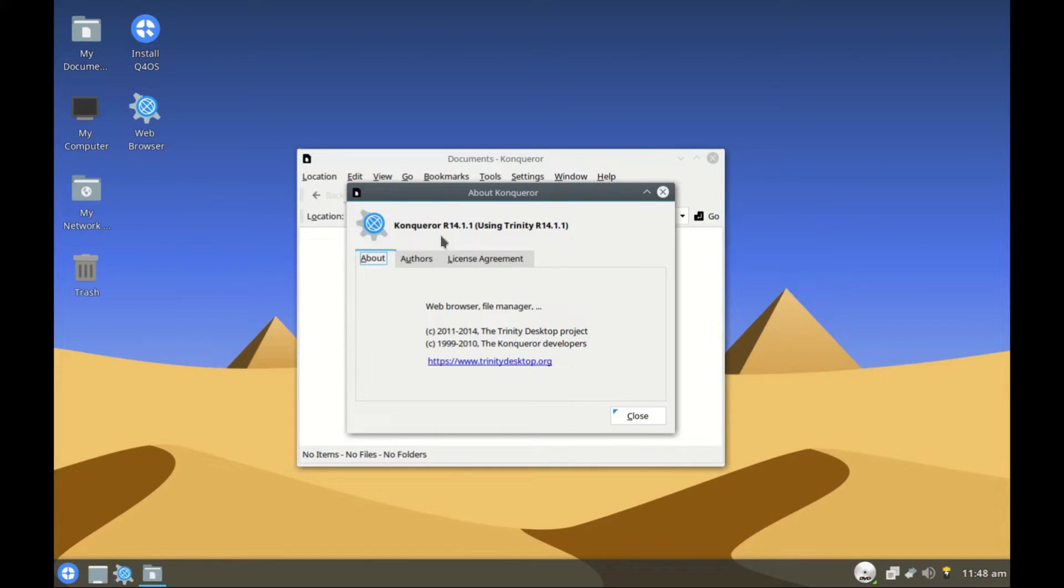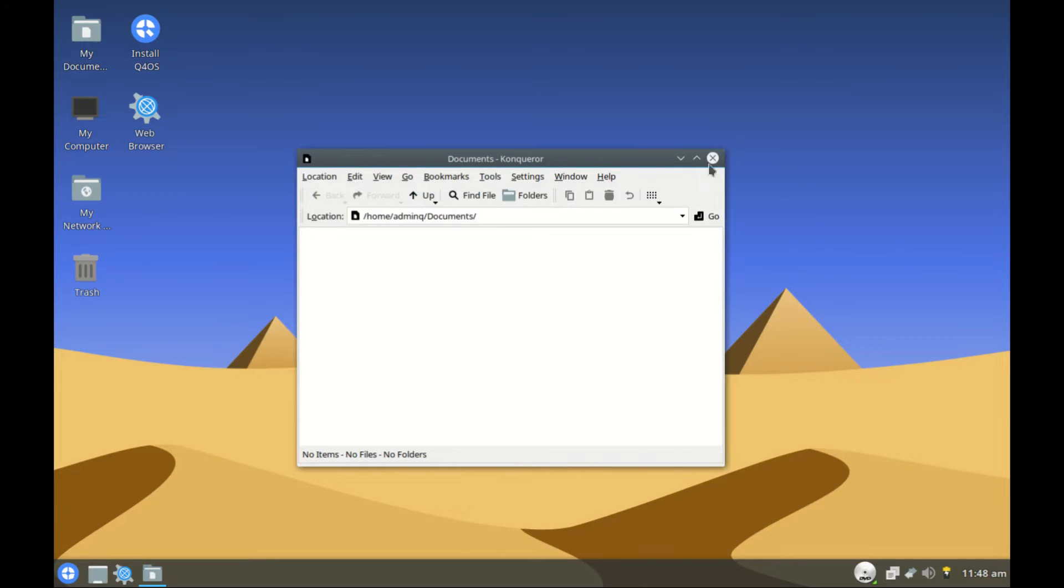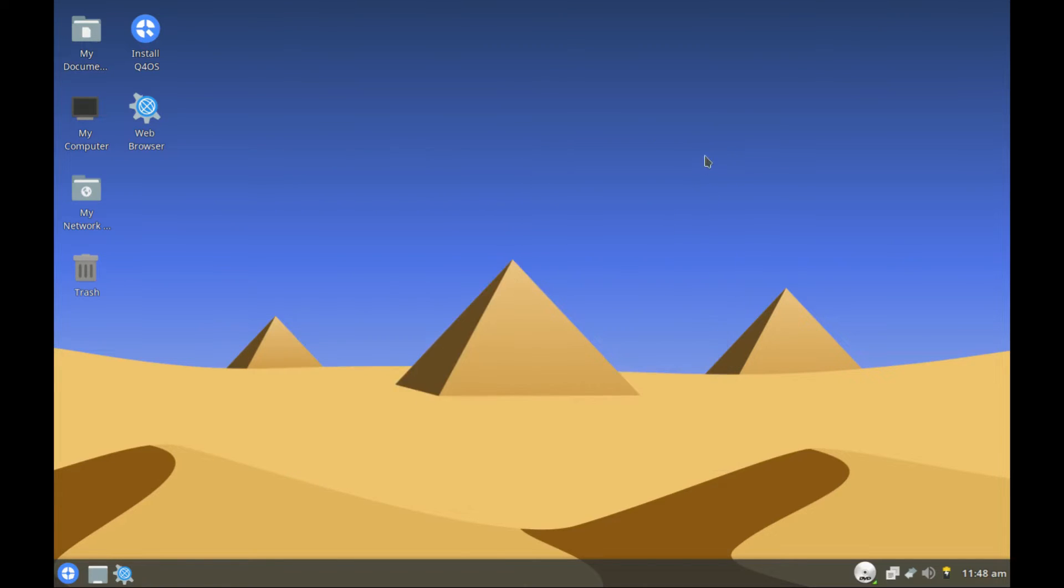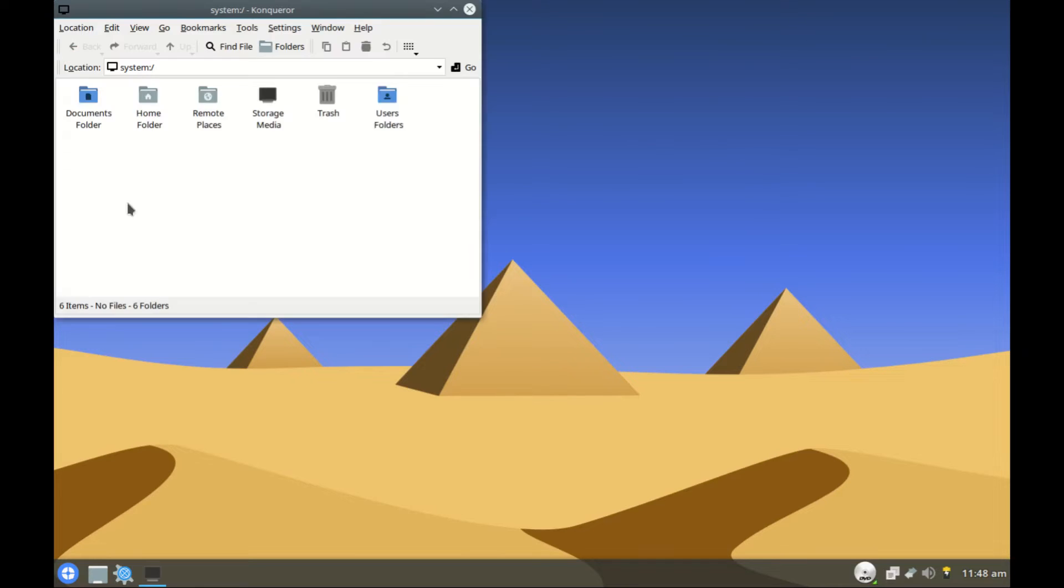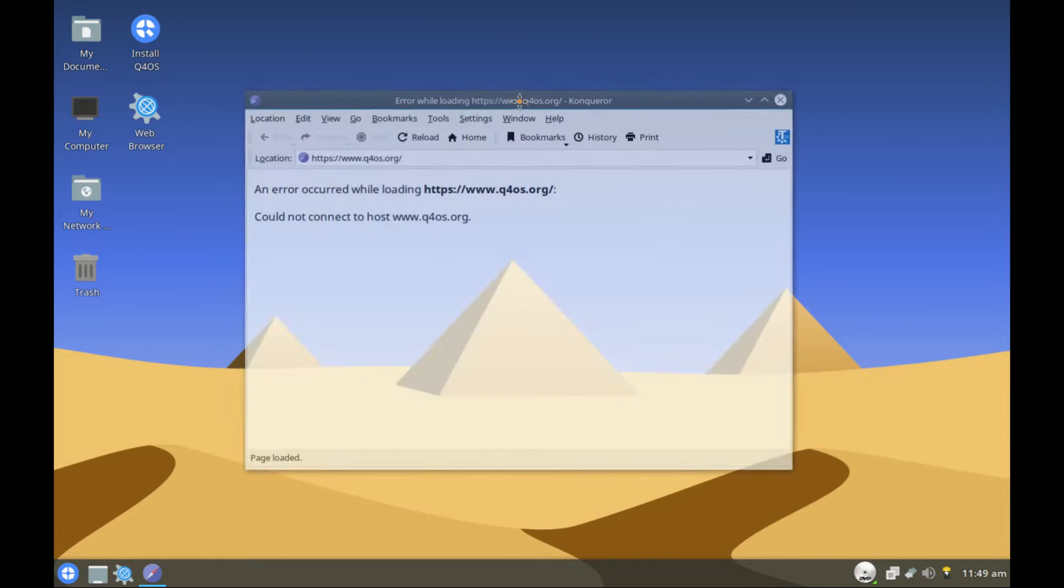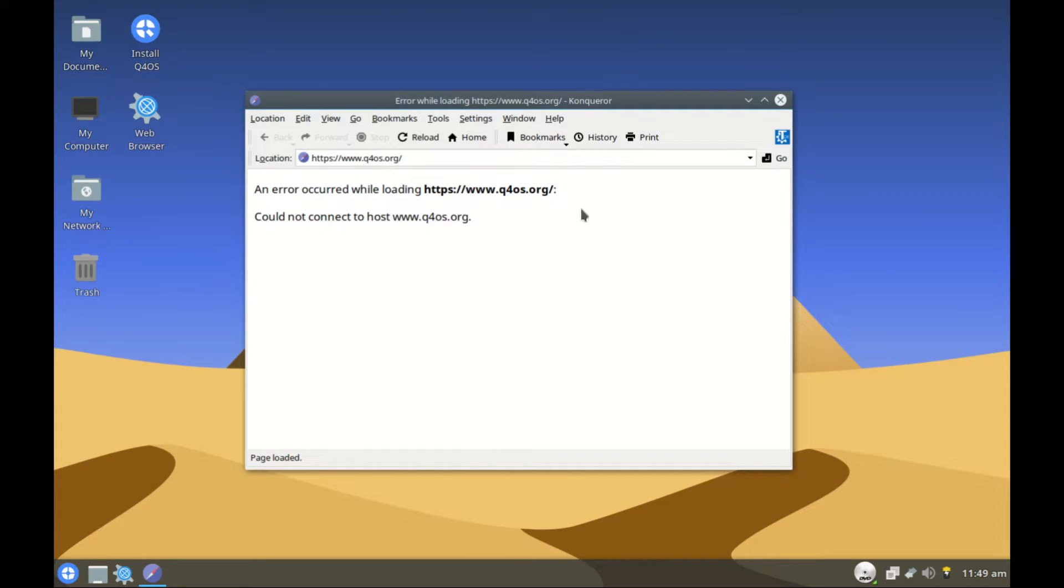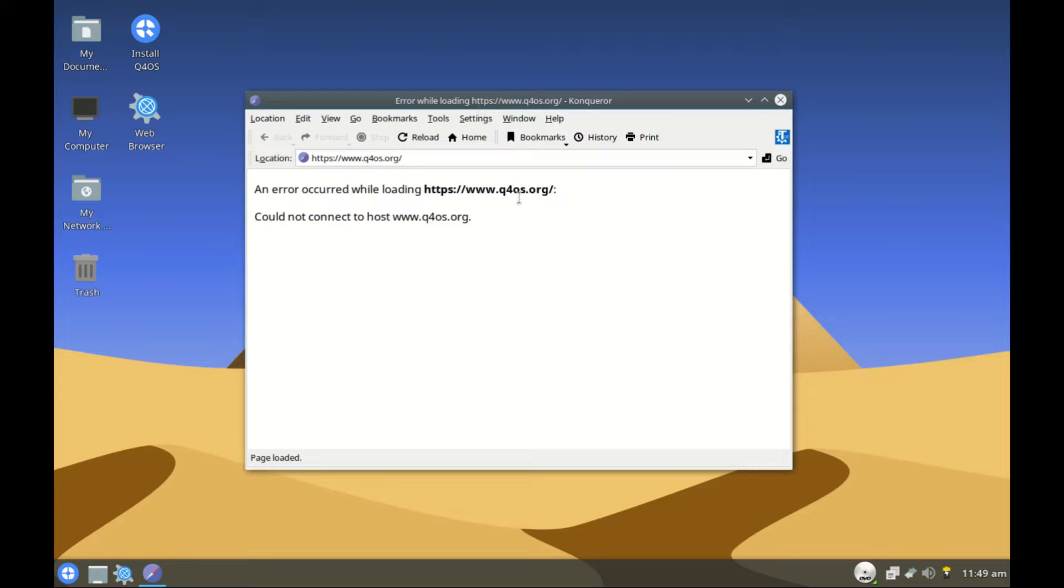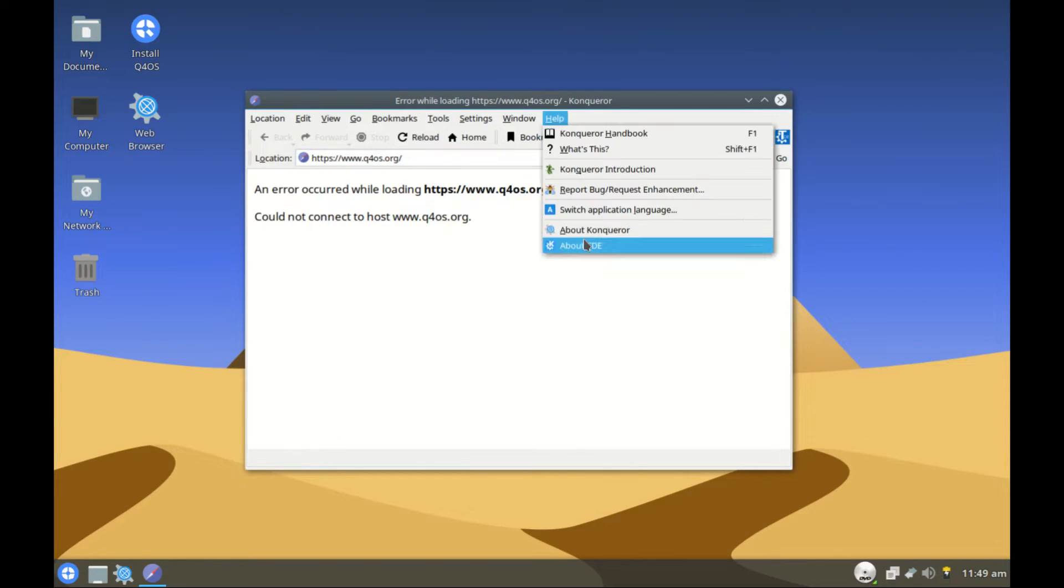It's version 14.1.1 using Trinity 14. Nothing much to say there. Then we have my computer, we have my networks, and then trash. And we have the web browser. Well it's a web browser but it doesn't look that great. Another browser like Firefox or Chromium would be much better, but if you still want to go with the default one, here it is. It's based on Konqueror.